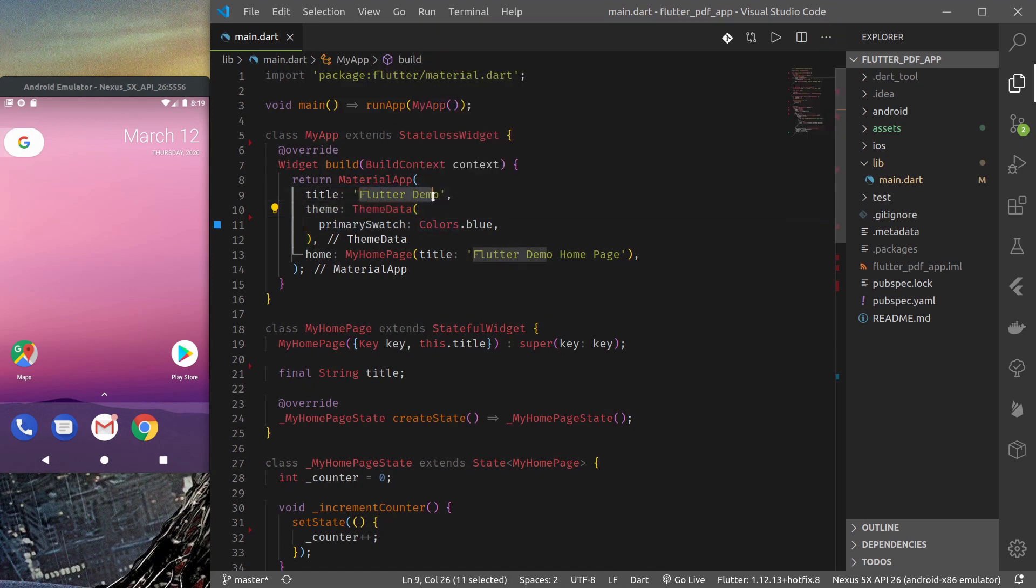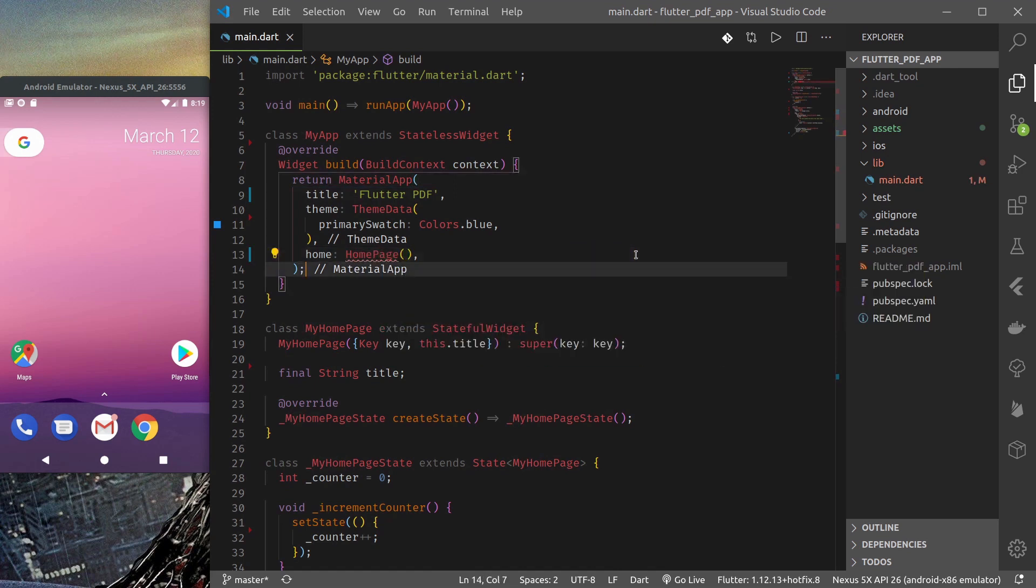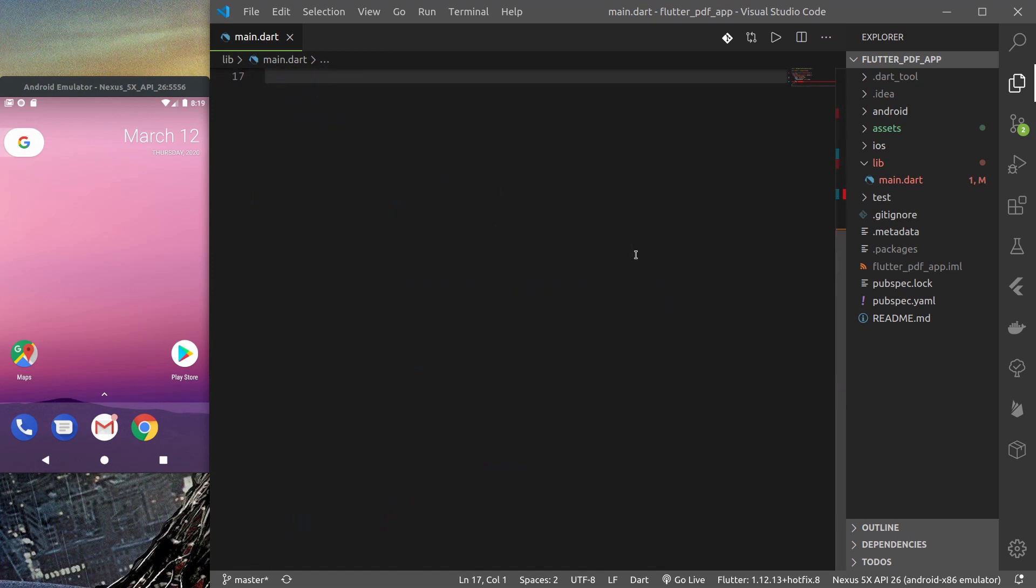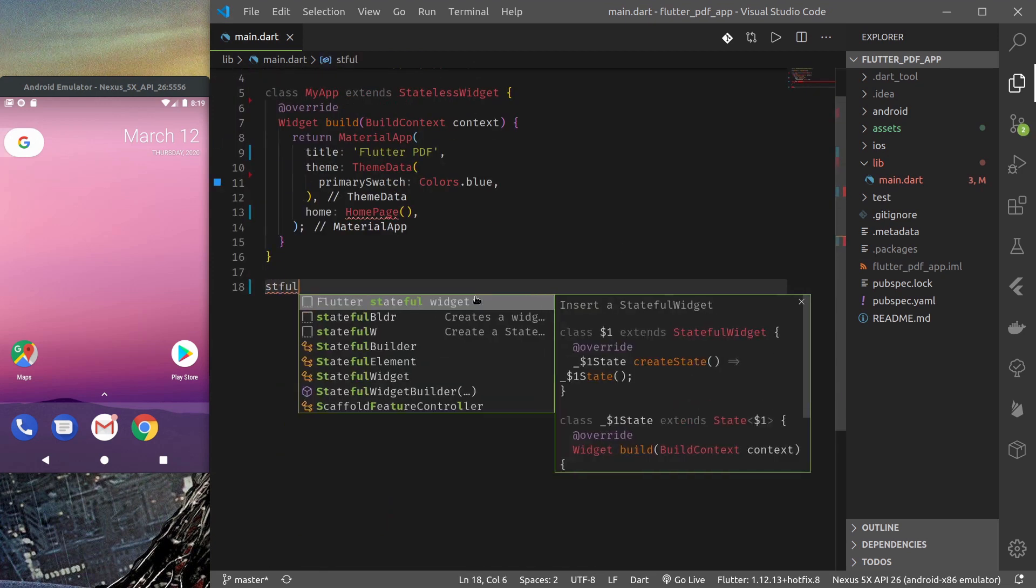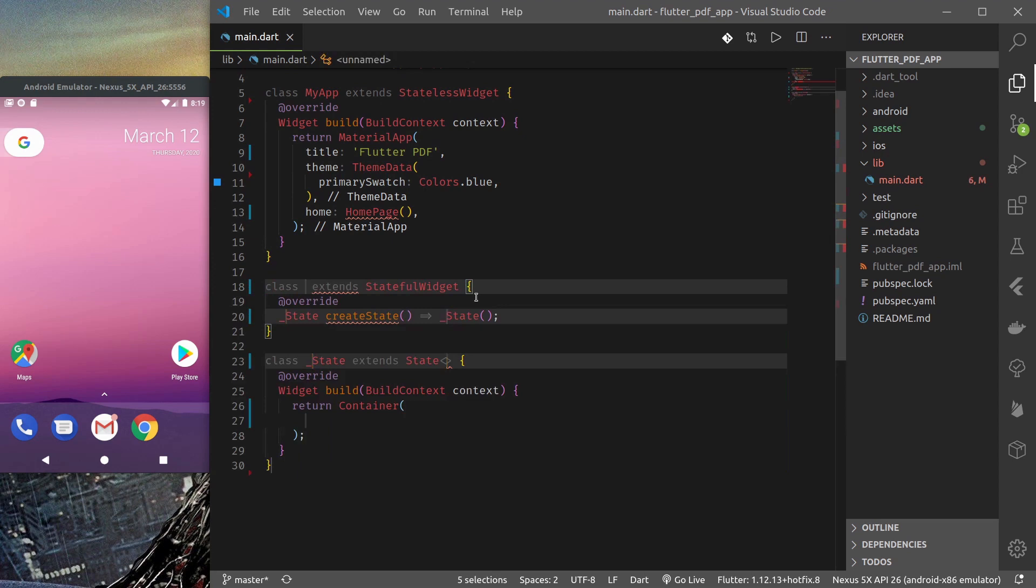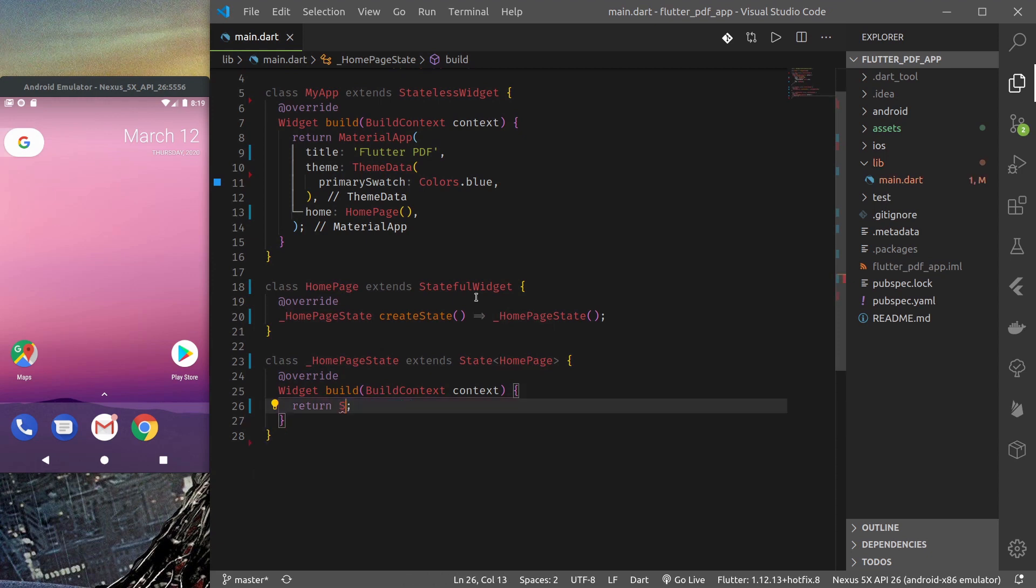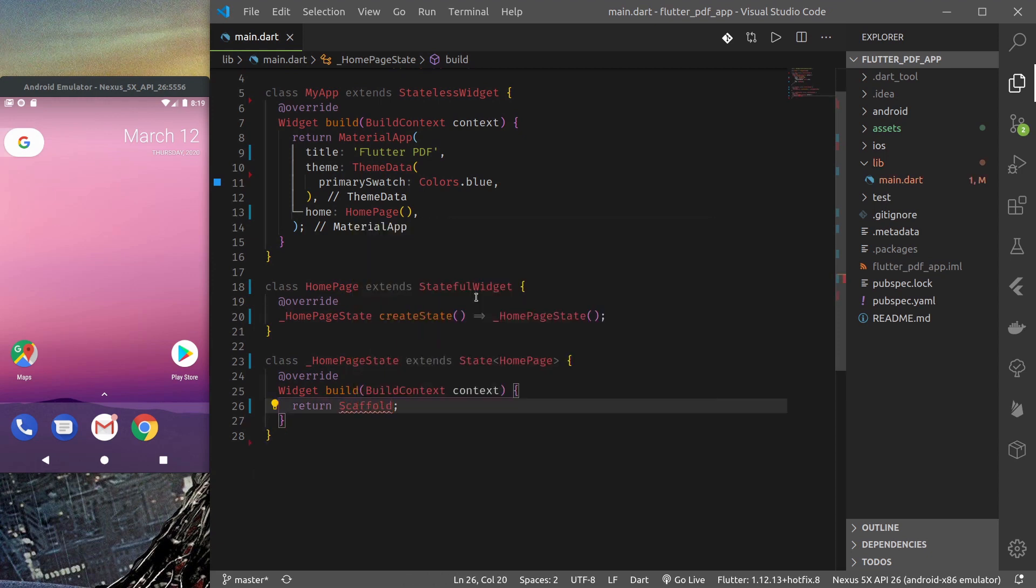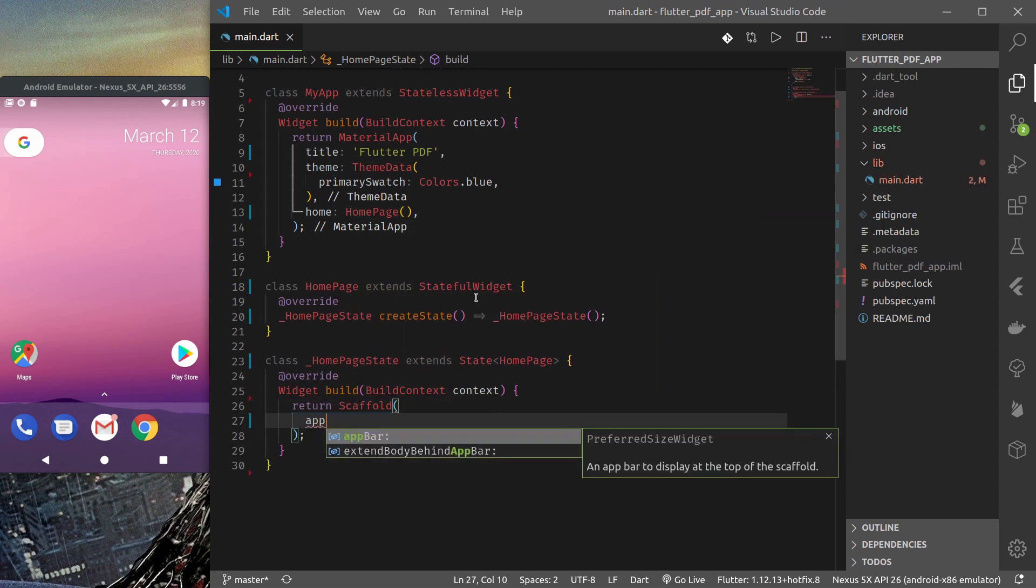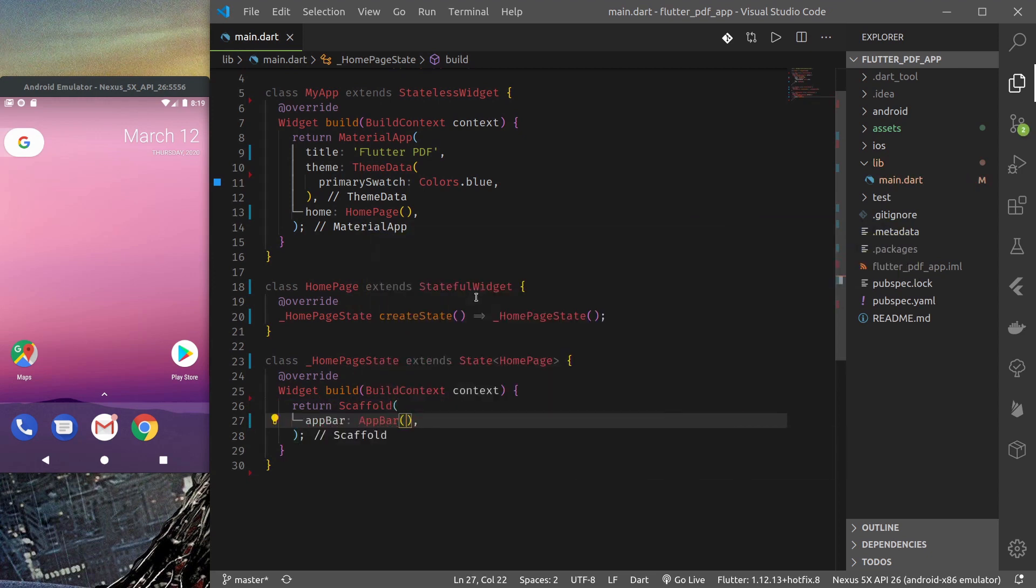Now let me change this demo to Flutter PDF and let's just change the home page right now. I'll just make a stateful widget. So home page and return, I'll return a scaffold, appbar, Flutter PDF demo.